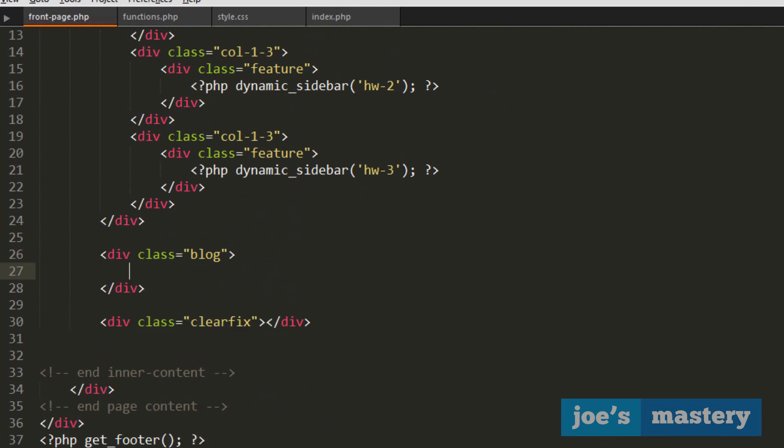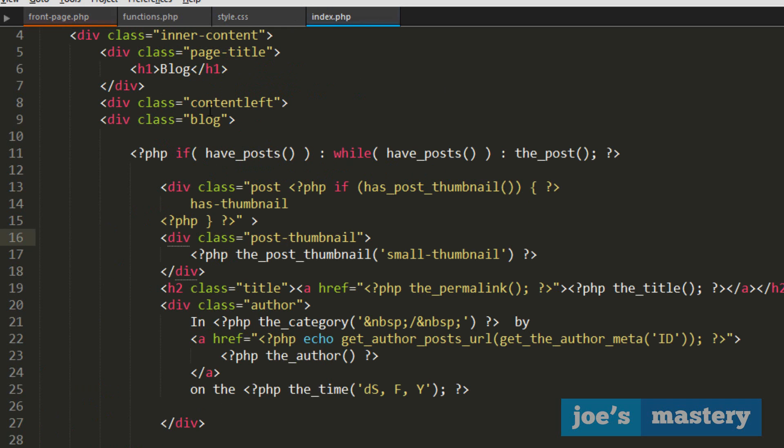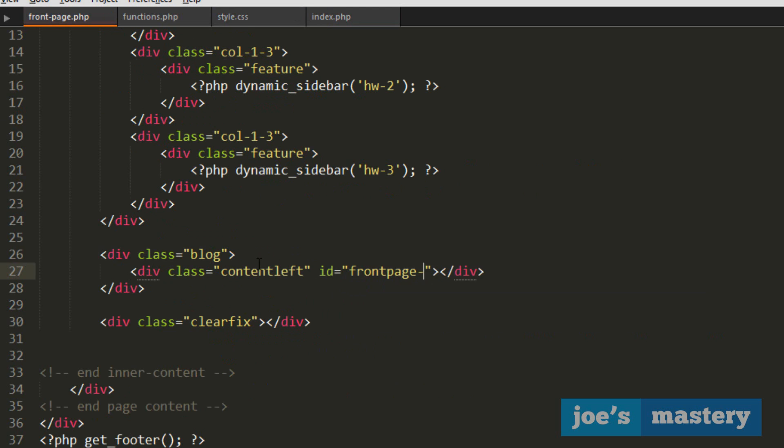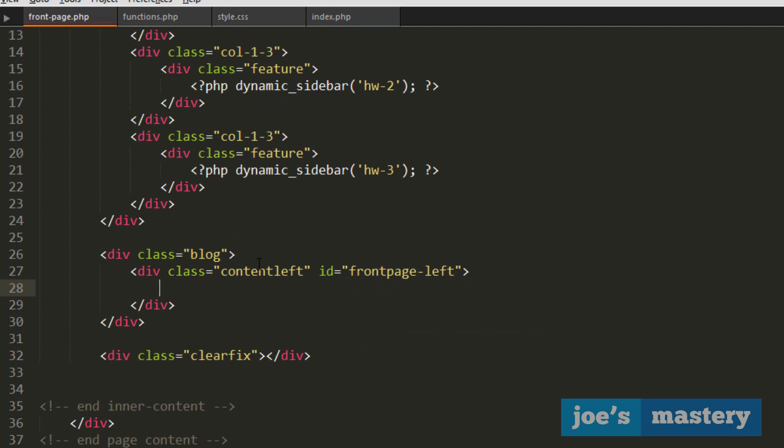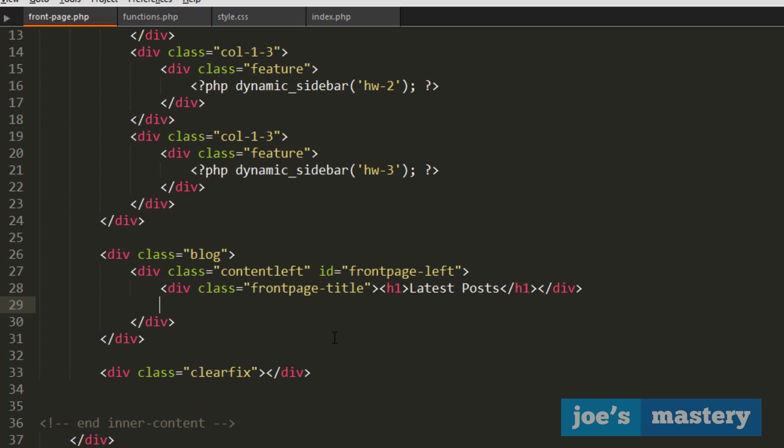We're going to add a blog tag just to contain all our code and since this is going to be a latest posts, we're also going to share that same tag from index.php. So inside here we're gonna have content left and there was an ID of front page left. Now we can use this ID to add some special styling just to the front page one. And then we're gonna have a title front page title and it's gonna call this latest posts. We'll start that later and then inside of that we're gonna have a class called latest posts with an S at the end. I'll tell you why later.